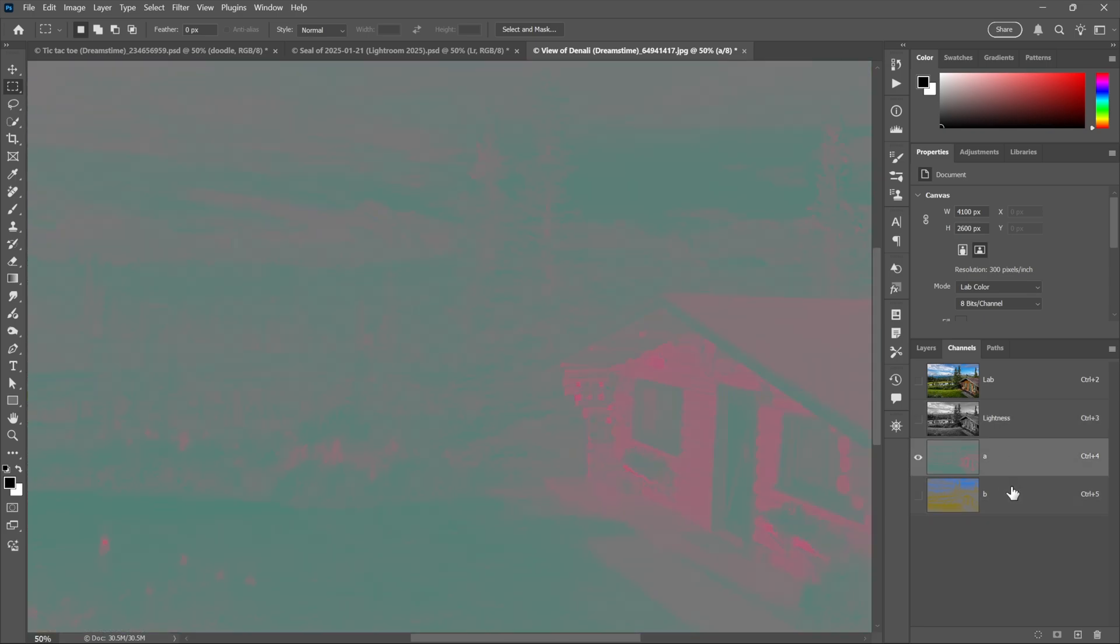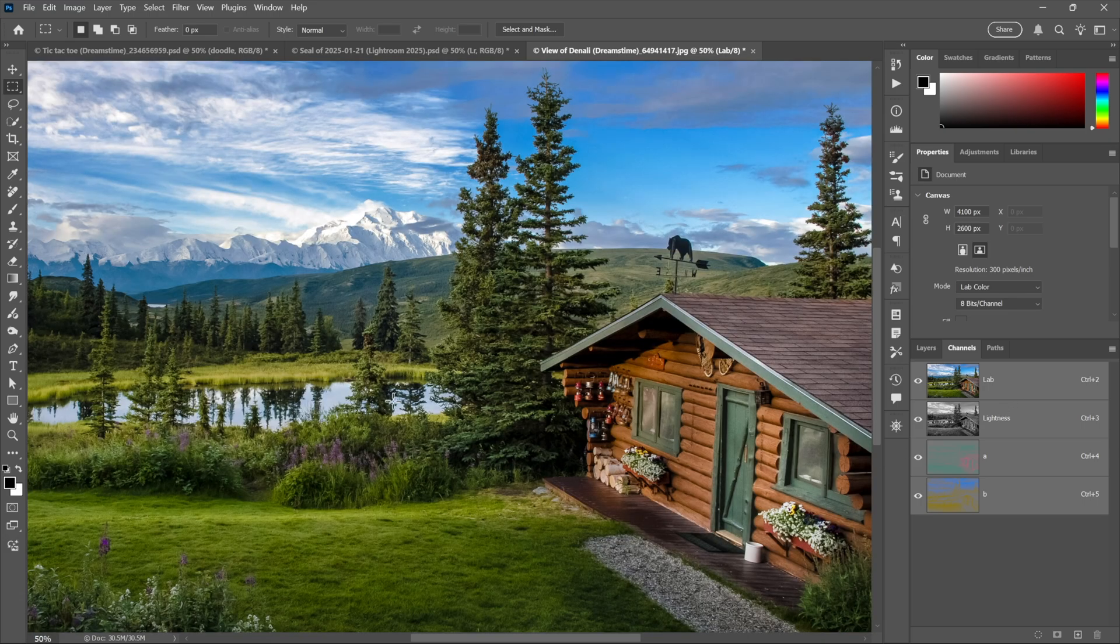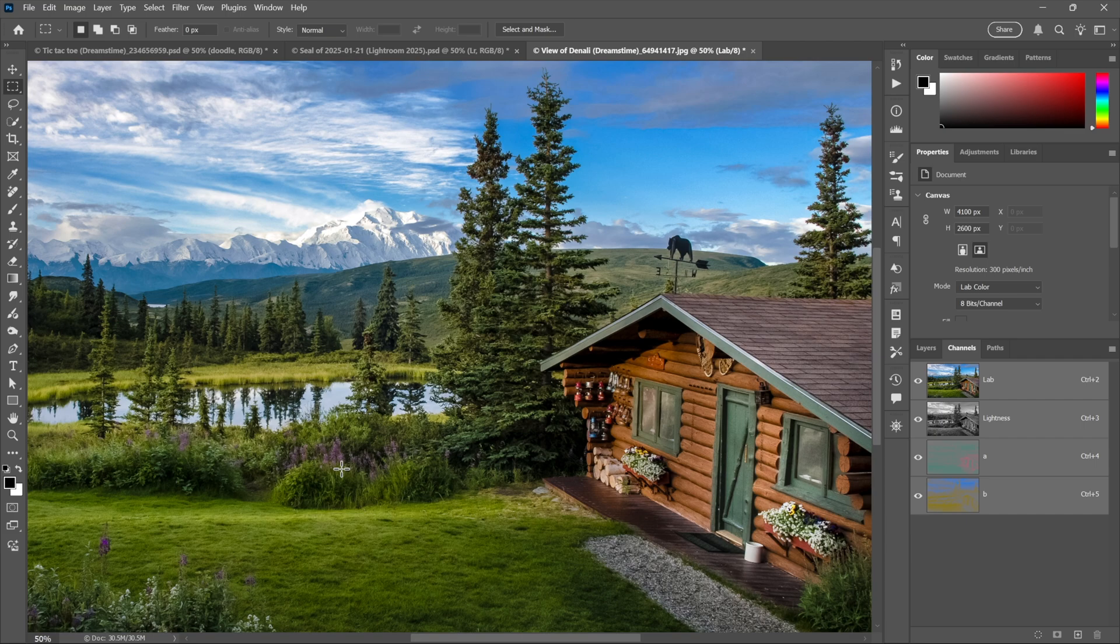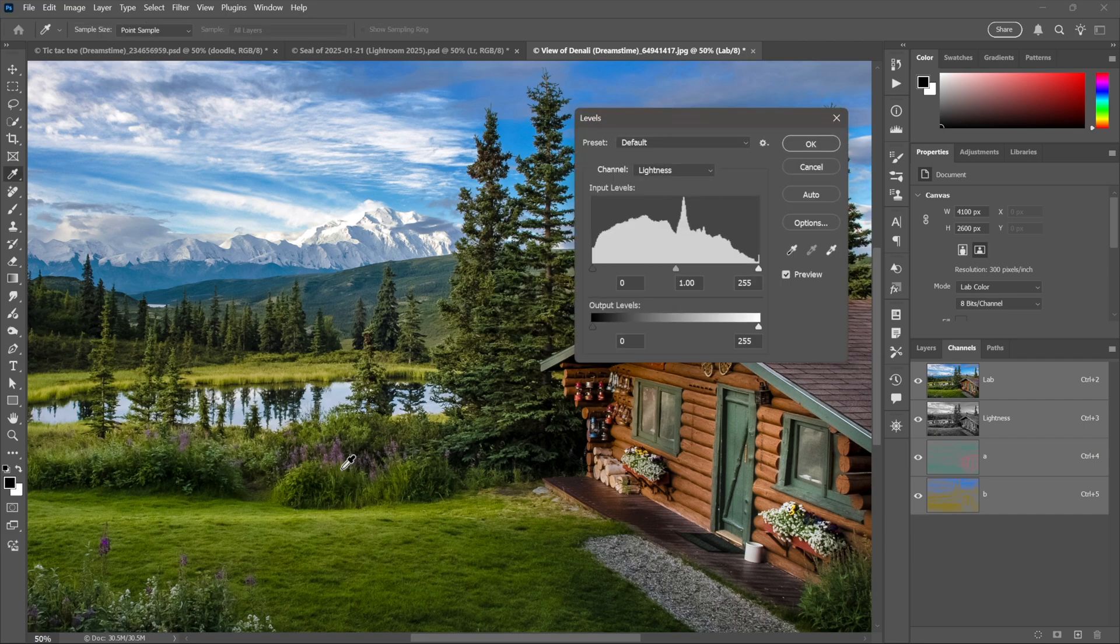You can turn them both on to see all the colors independent of the luminance levels. However, I'm going to switch to Lab so I can show you a really great trick. This is how you increase saturation on a selective basis by pressing Ctrl-L or Command-L on the Mac for Levels.